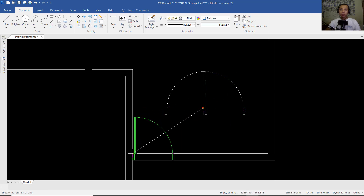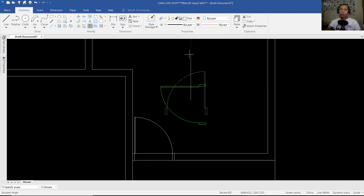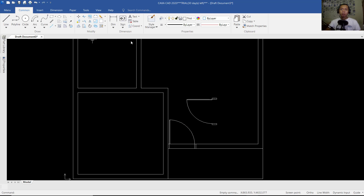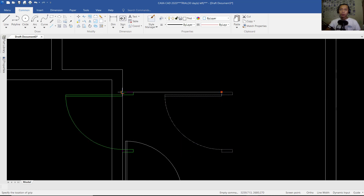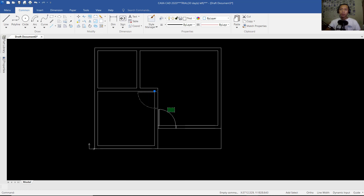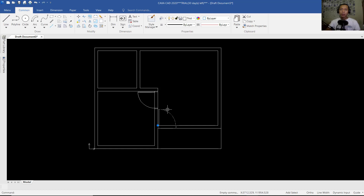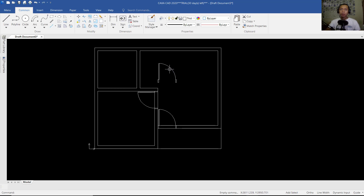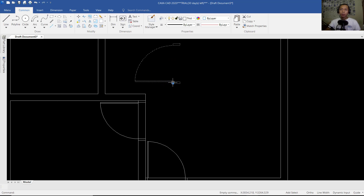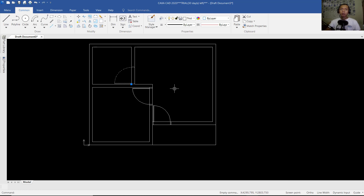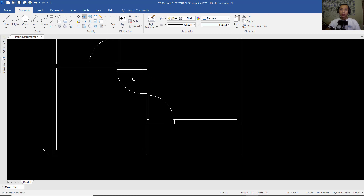Use the Mirror command — mirror this object from this point. Next, we can move this object from this point into here. You can use the Rotate command to rotate this object. Then I will move from this point into here. We can copy this object, and then use the Rotate tool to rotate 90 degrees. Now we can move from this point into this point. Next, I will use the Trim command to cut this line, also in here and at this point.